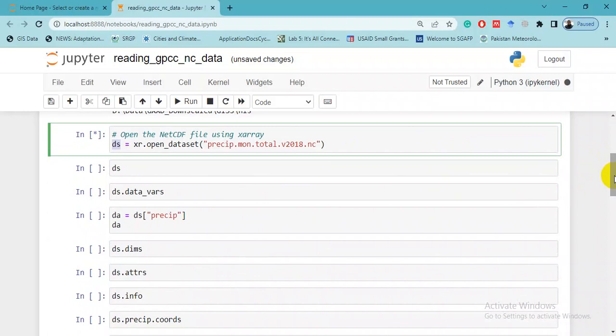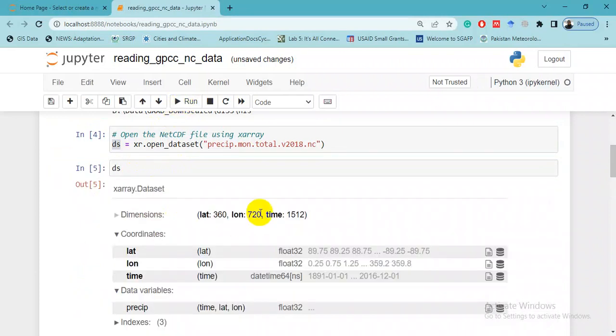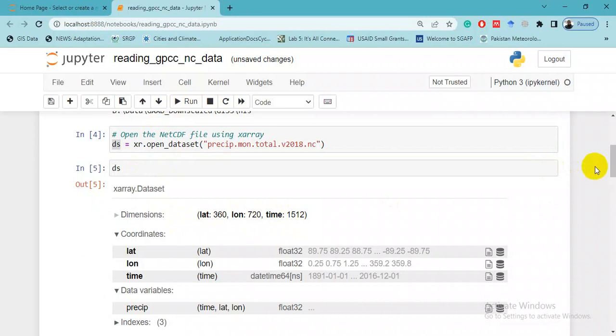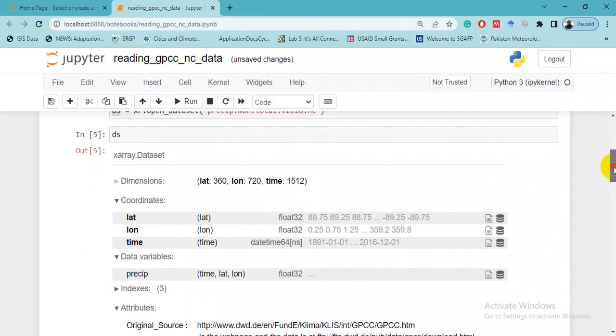Then we want to see this dataset. Here there are 360 latitudes and 720 longitudes and 1512 months of data.